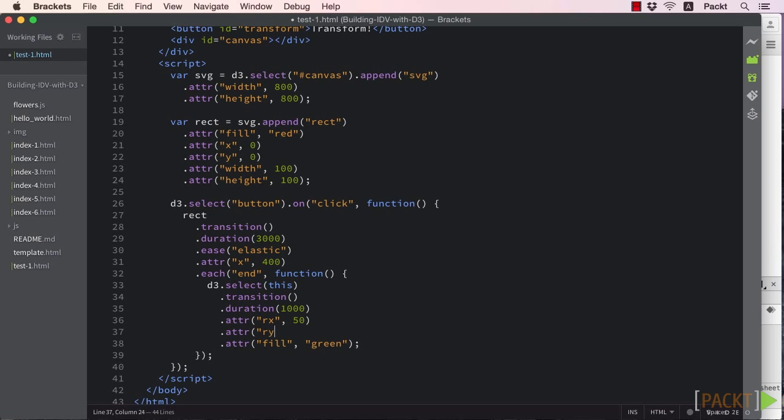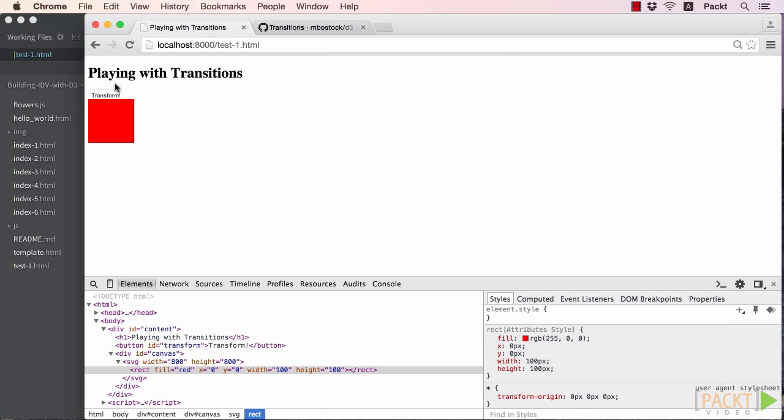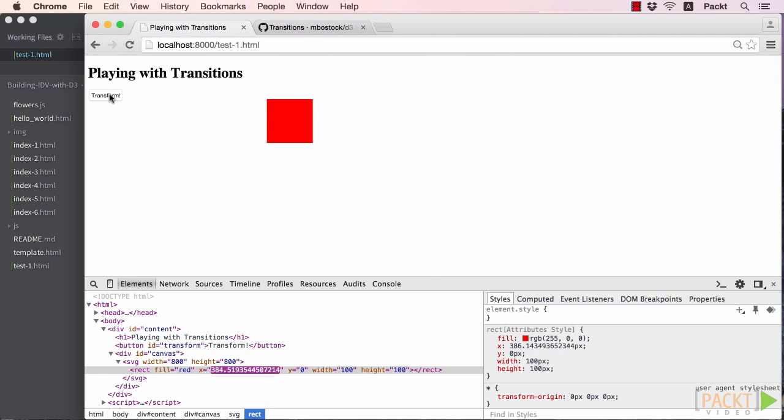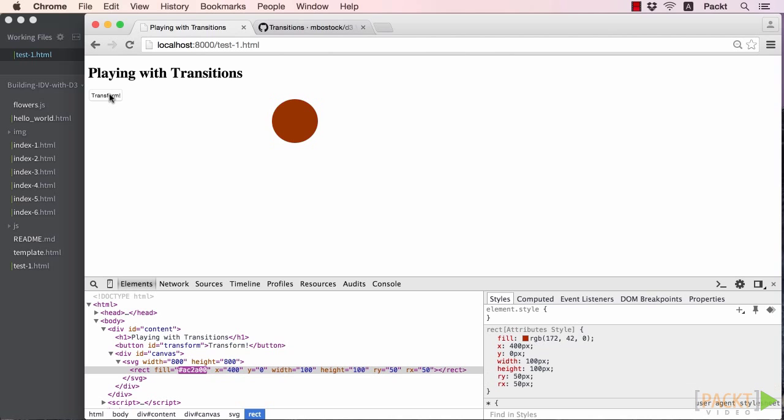If we set the rx and ry properties to half the width and height respectively, we'll achieve the desired effect. So let's refresh our browser and test this. There seems to be a problem here. Instead of a nice smooth transition from non-rounded corners to rounded ones, the animation just chopped off the corners.